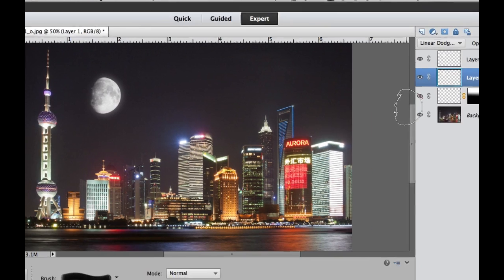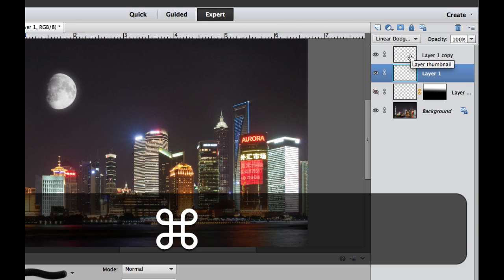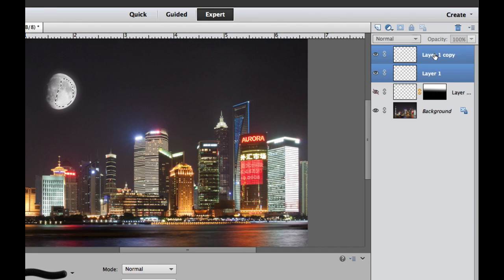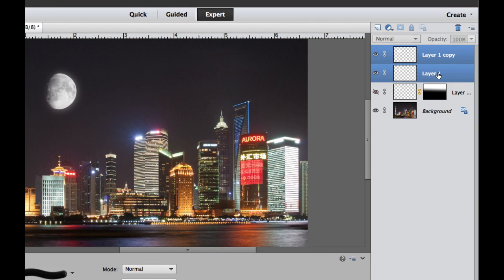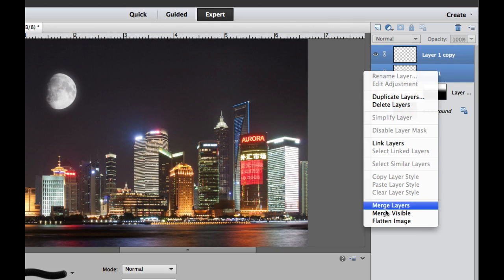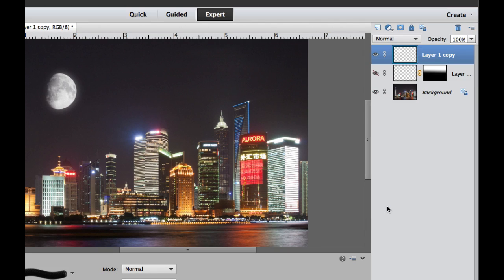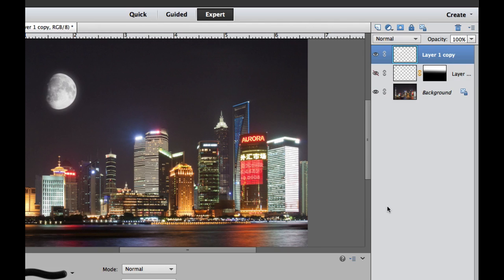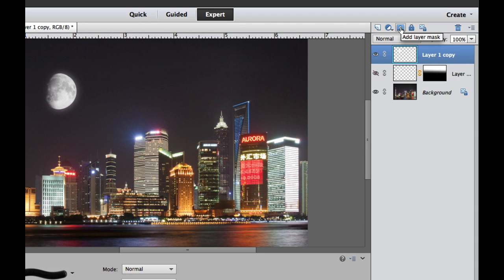So what we need to do is merge these two top layers. If you hold your Command or Control key, you click on these two layers, then we right-click them and go to Merge Layers. It'll create a single layer for us. Then what we need to do is add a layer mask.